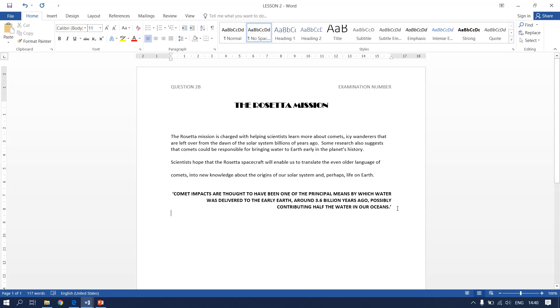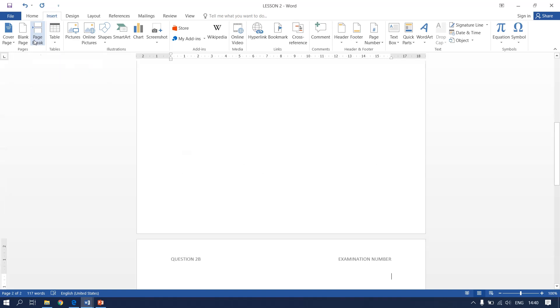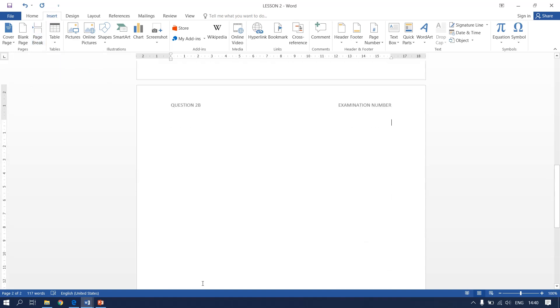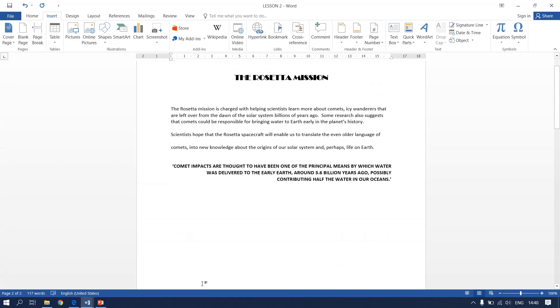Next instruction says that we have to put a page break. Now you have two pages. Two of two.